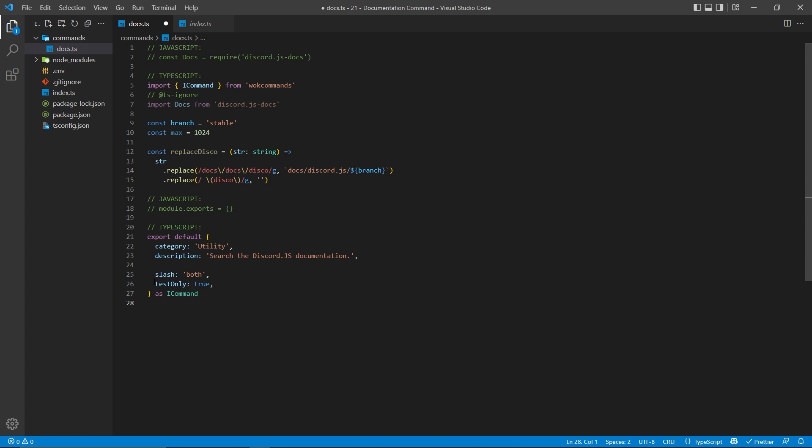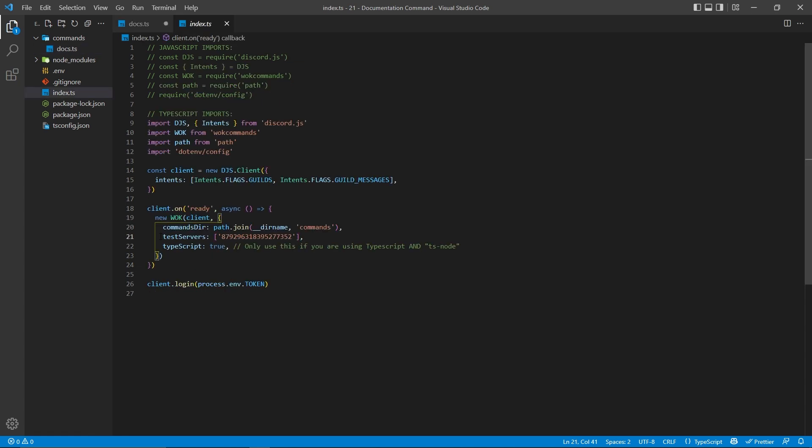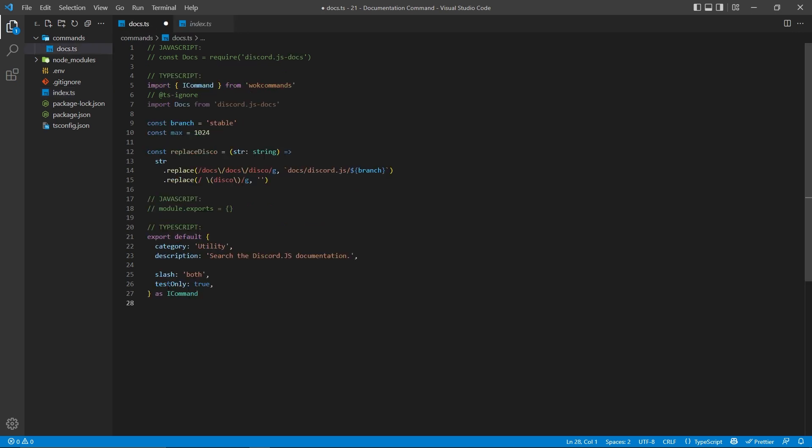Now, test only as true is going to make sure that we can actually use the test server right here. If we do not specify both a test servers array as well as test only as true, then this is going to create a global slash command, meaning it might take up to an hour to actually register. But with both of these properties in place, we can have instantly registered slash commands for this guild specifically.